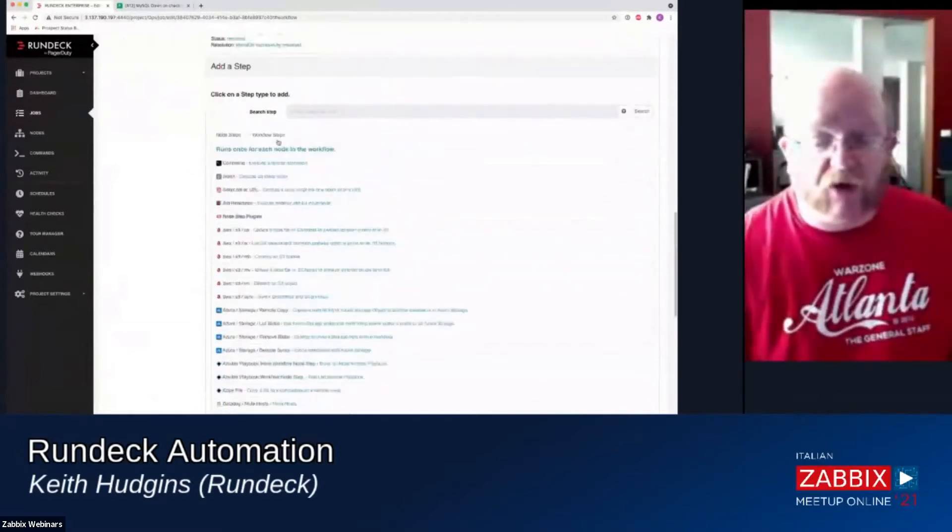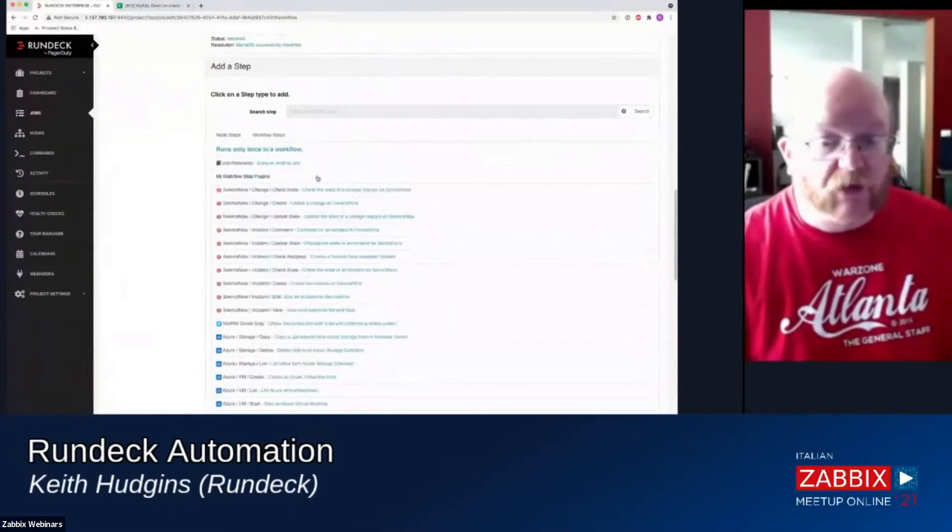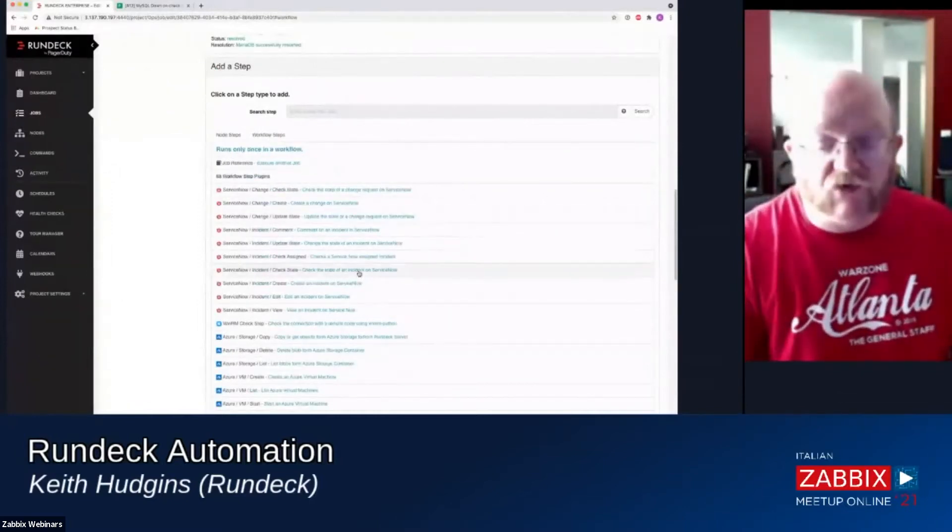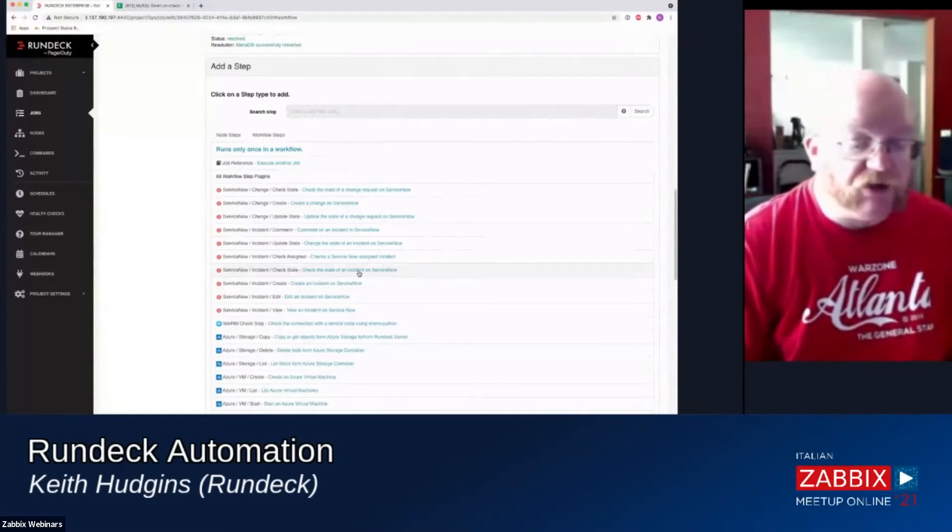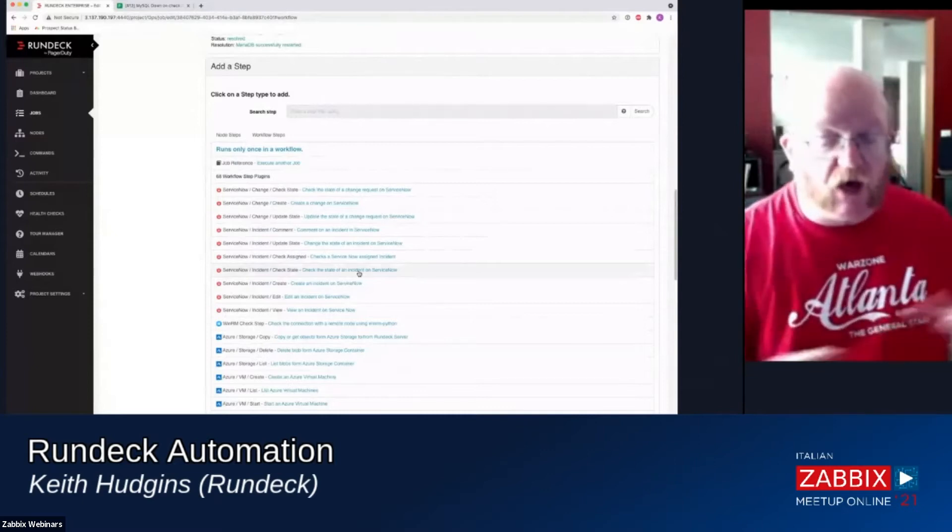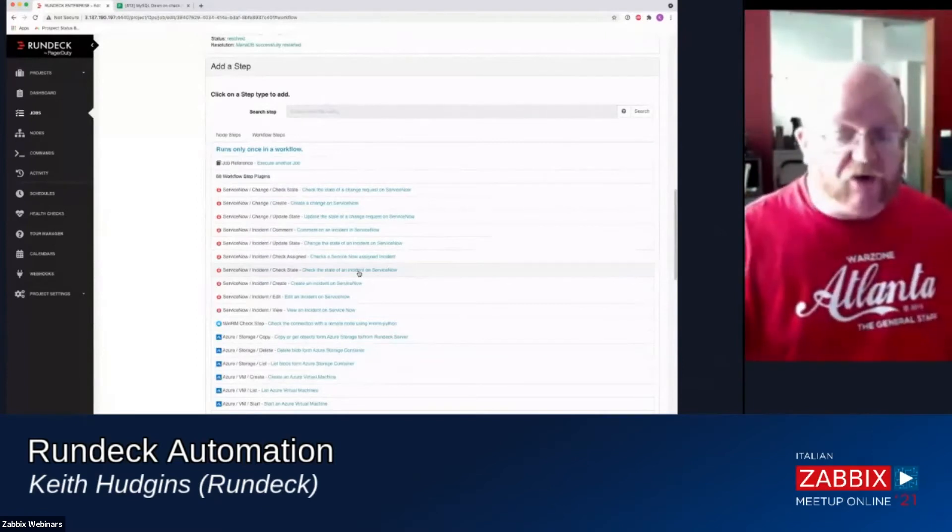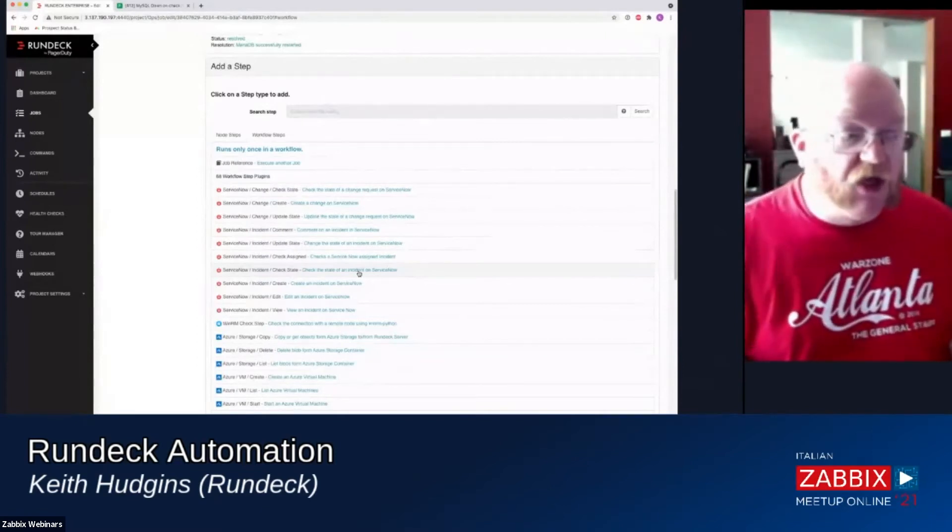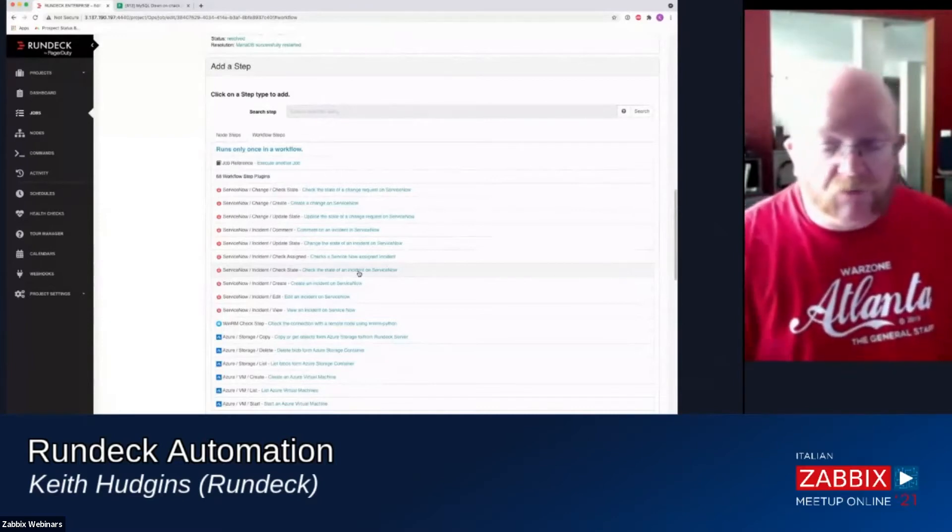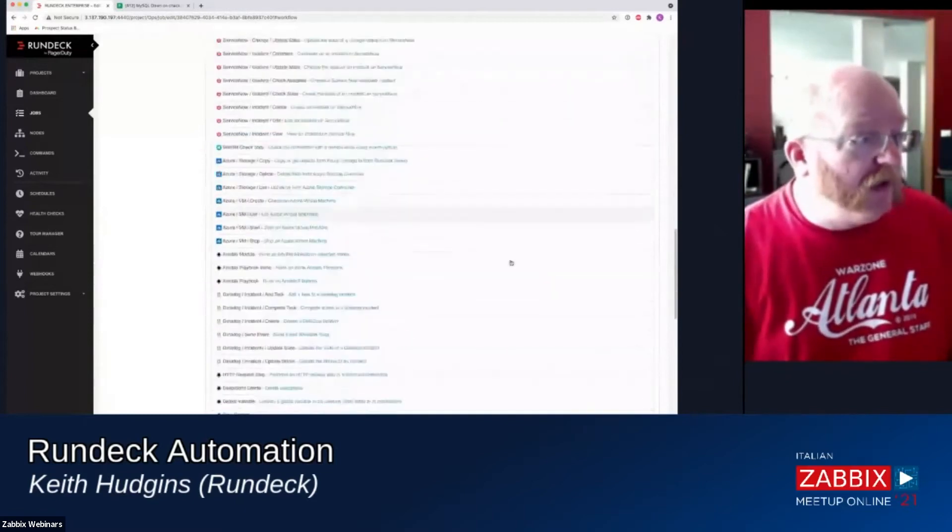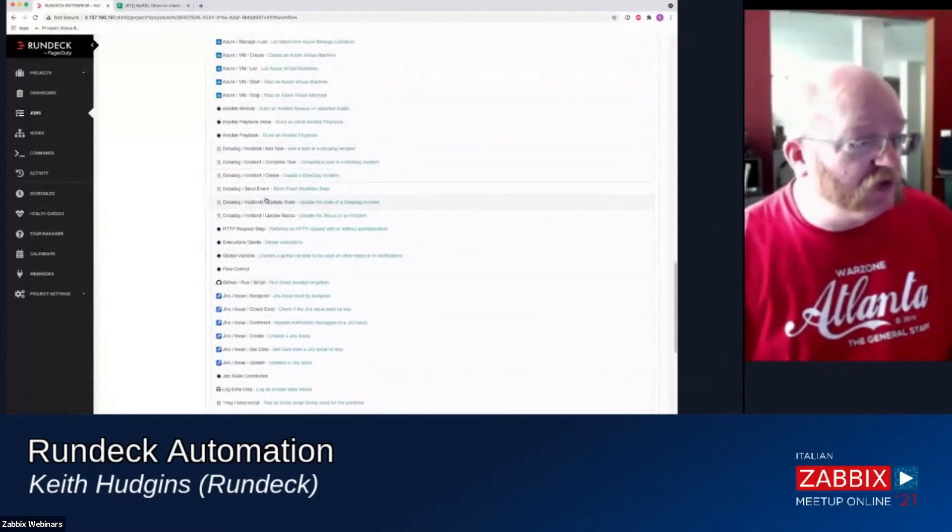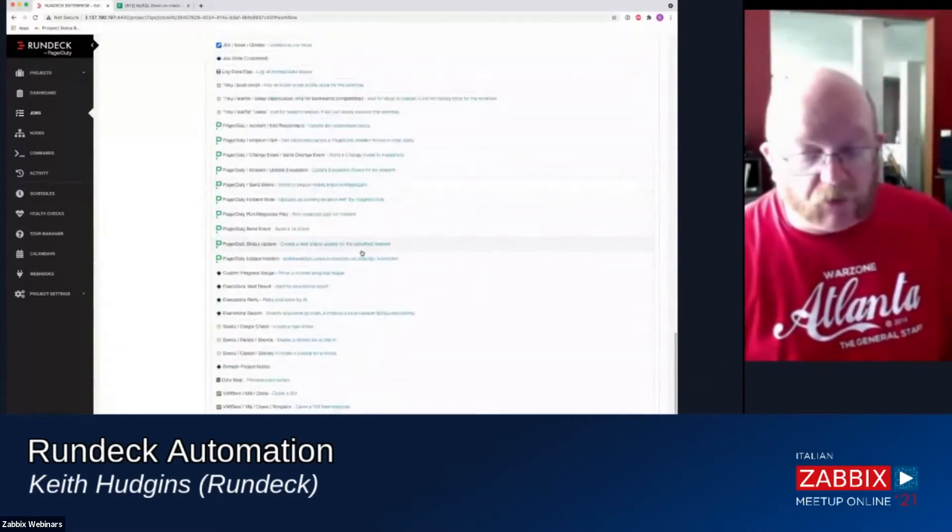Node steps, which operate on a remote node that we showed you earlier. And then workflow steps, which are only going to work once in this particular workflow. And you can have a job target multiple nodes at a given time. So if you need to run the same automation on 15 different servers in your network, then you just select 15 different servers when you run the job and it will work on all of them.